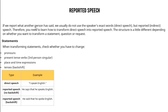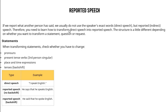Reported speech: if we report what another person has said, we usually do not use the speaker's exact words. But reported in direct speech, therefore you need to learn how to transfer direct speech into reported speech. The structure is a little different depending on whether you want to transfer a statement, question, or request, and there is only a small difference in how we change direct speech to indirect speech.